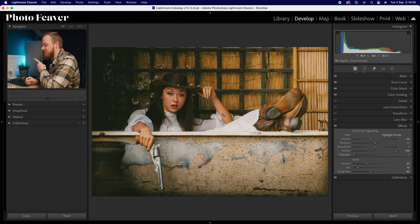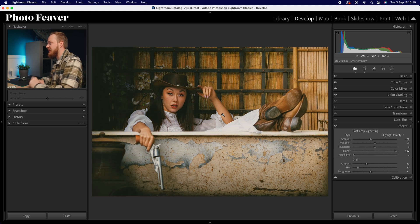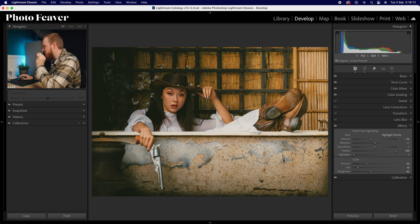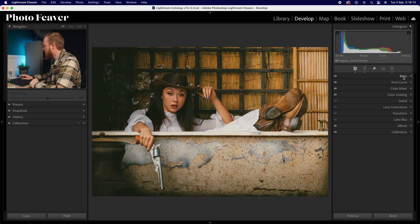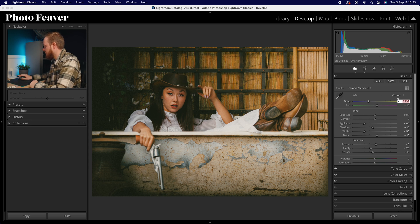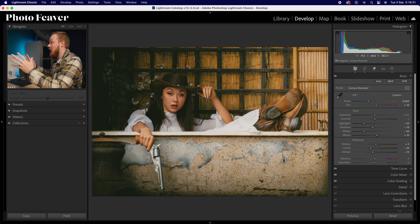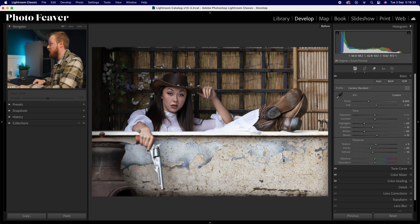And there we go — that's how you can create this awesome portrait effect. Here's the before and the after. I'm finding the photo maybe a little bit too warm, so I'll go back to the basic slider, reduce the temperature down to 5500 Kelvin, and drop the tint ever so slightly to plus 10. Now I'm really happy with it.